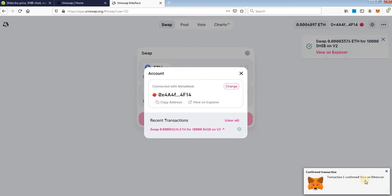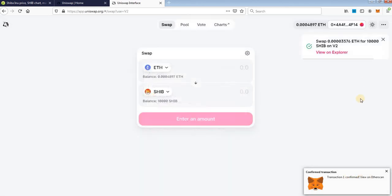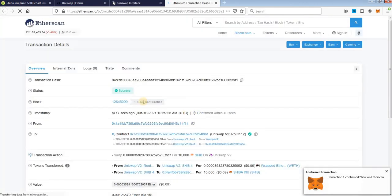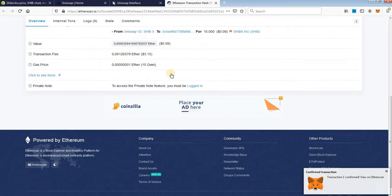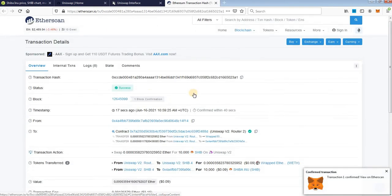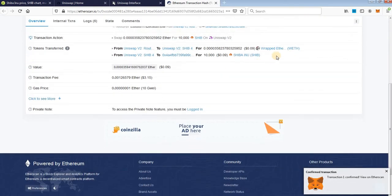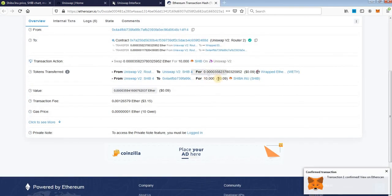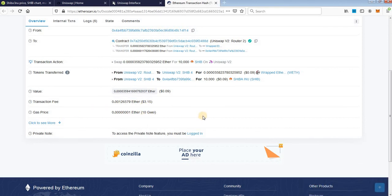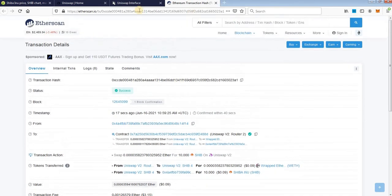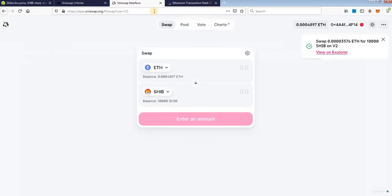Okay, transaction once confirmed, you can view it on etherscan, click on view in explorer. And you will see here that transaction is a success and you will see amount of token that you bought, transaction fee and everything.